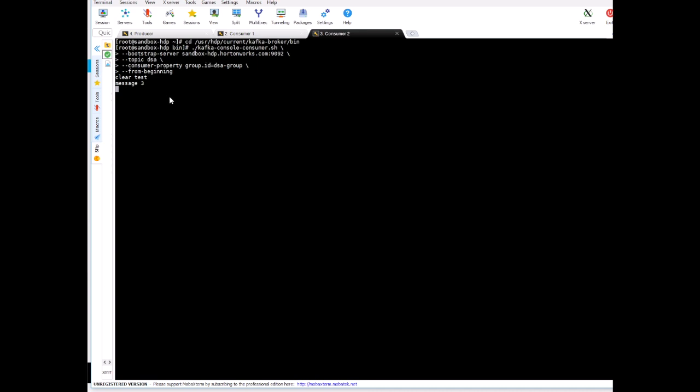And each of the consumer is reading from one partition within that topic. All right so let's type something more: test one, test two, test three, test four.